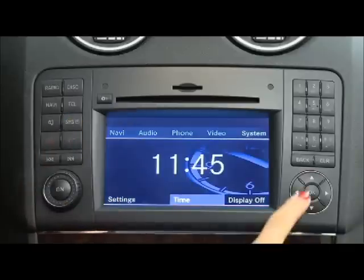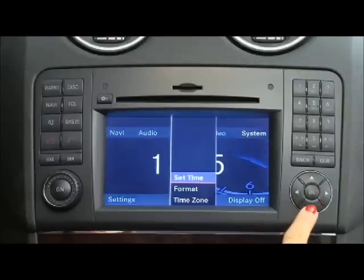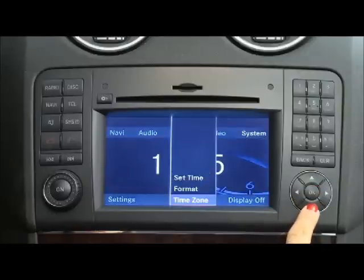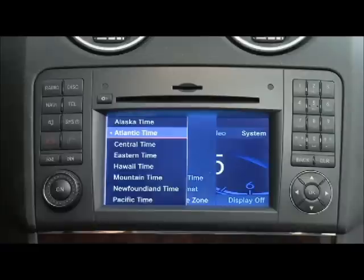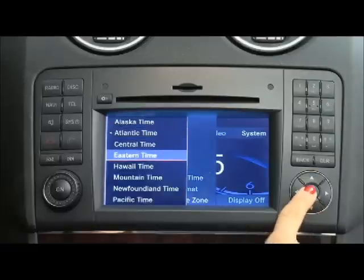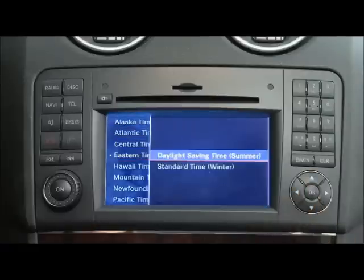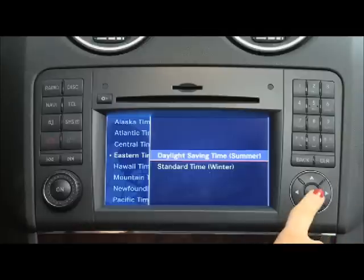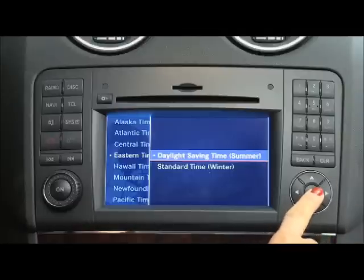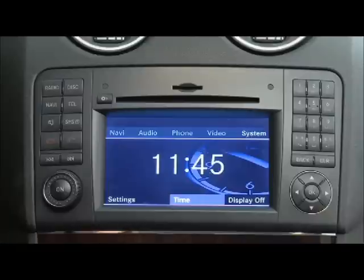Select Time, Time Zone by using the arrow keys. Press OK to confirm. Select the time zone of your location, then select daylight savings time or standard time. The clock in the instrument cluster will reset automatically.